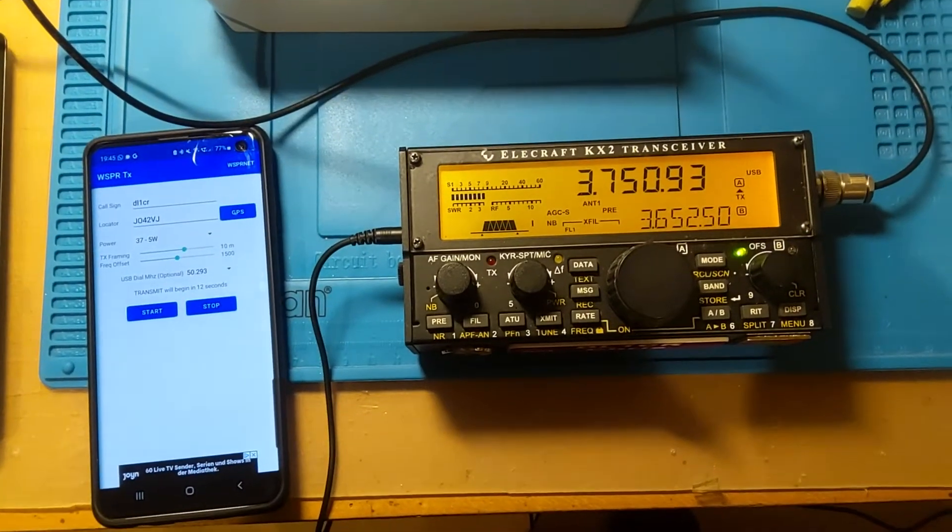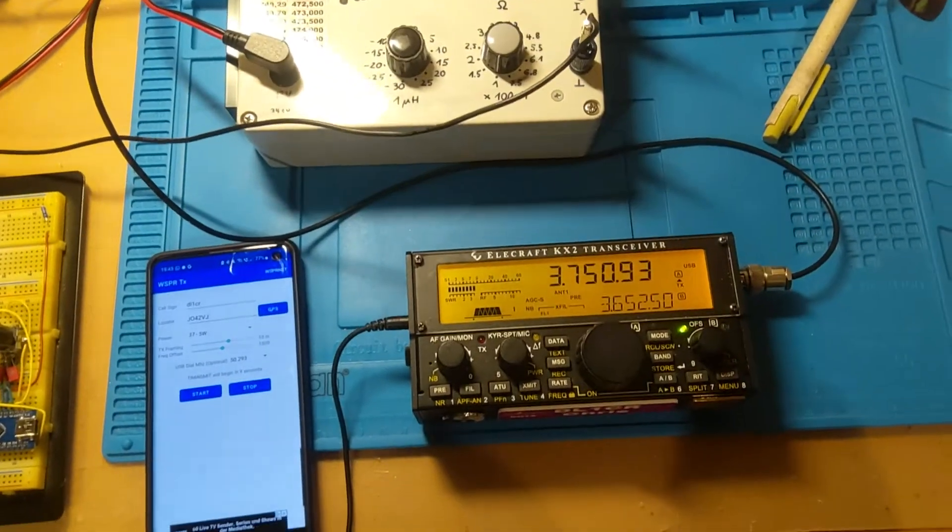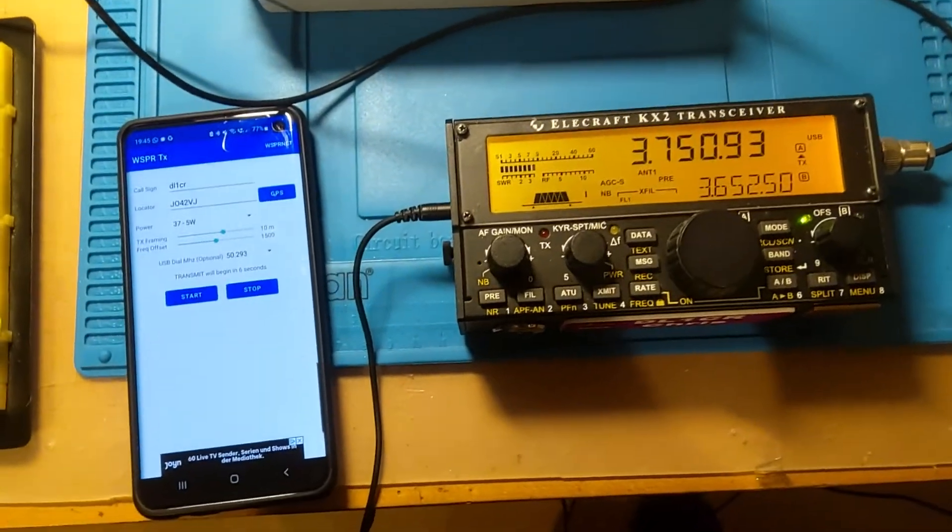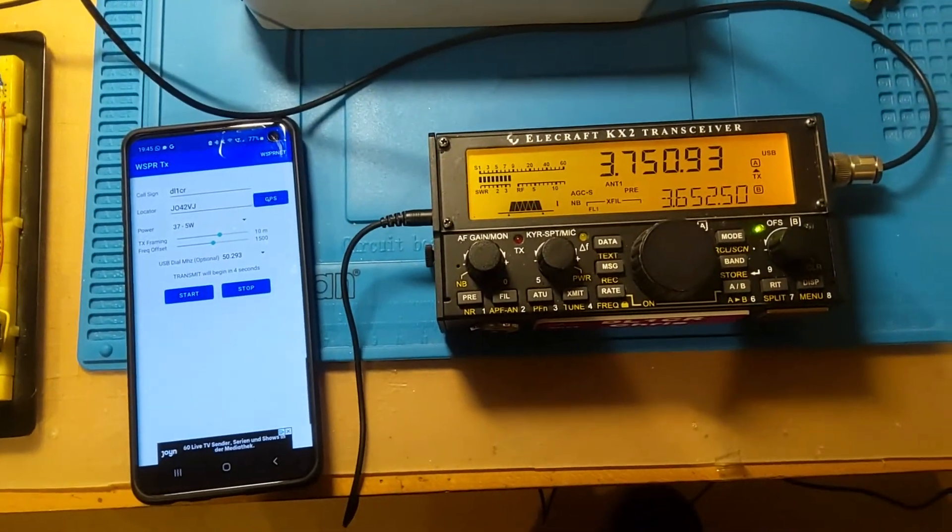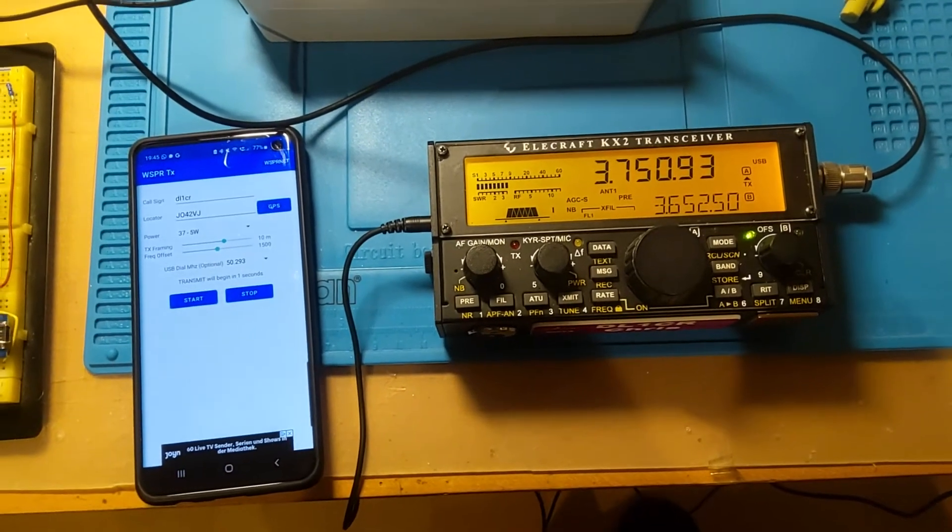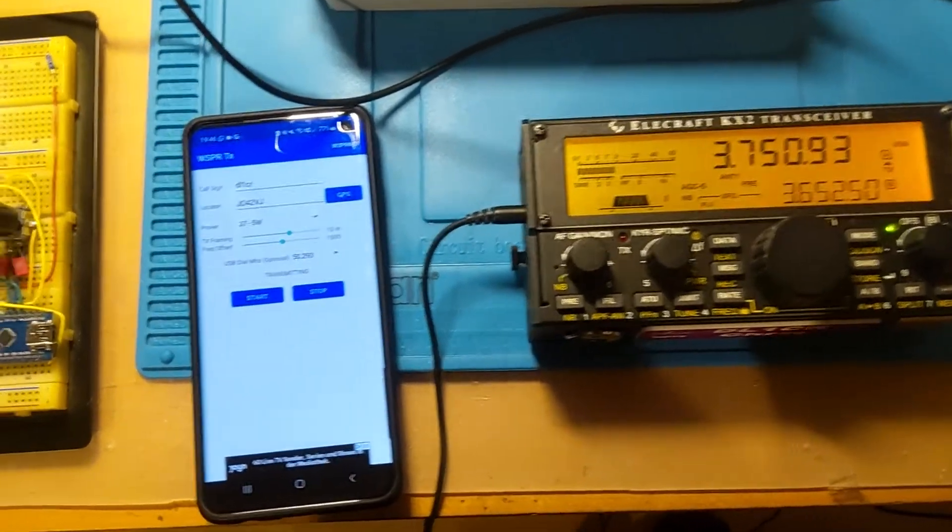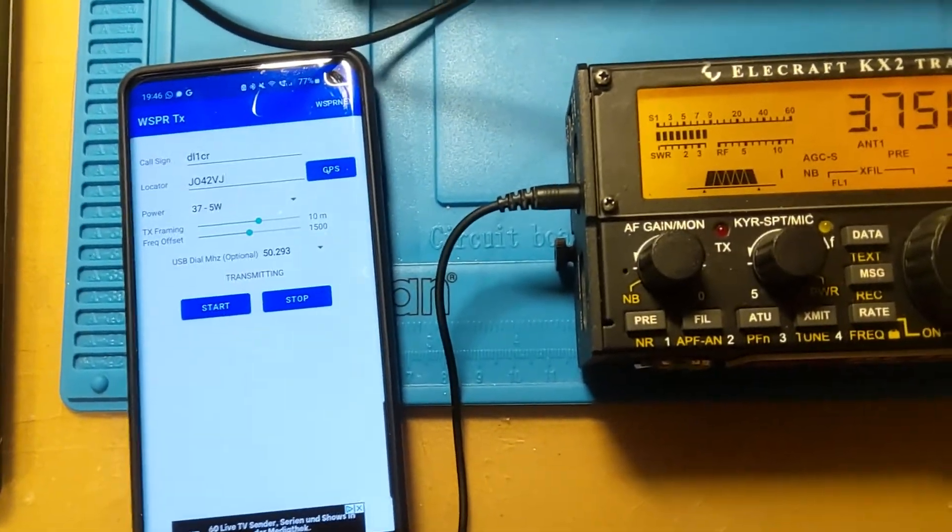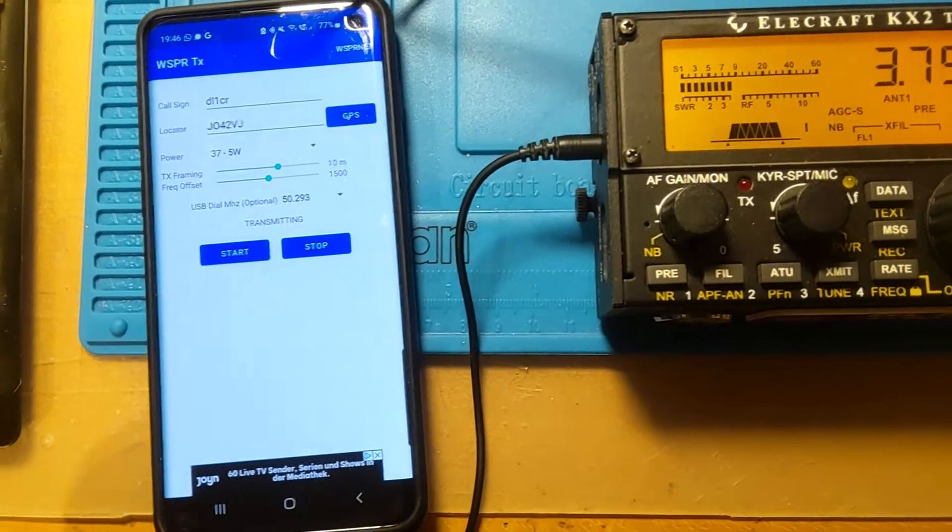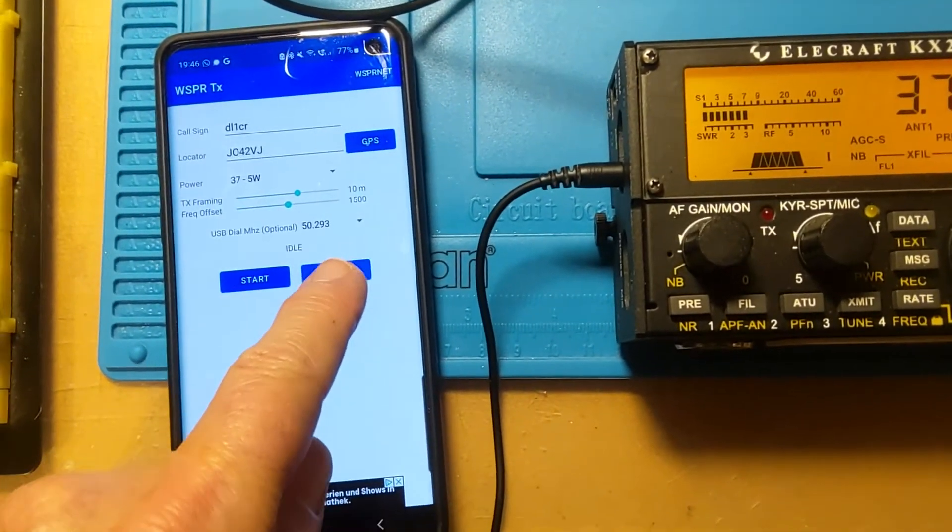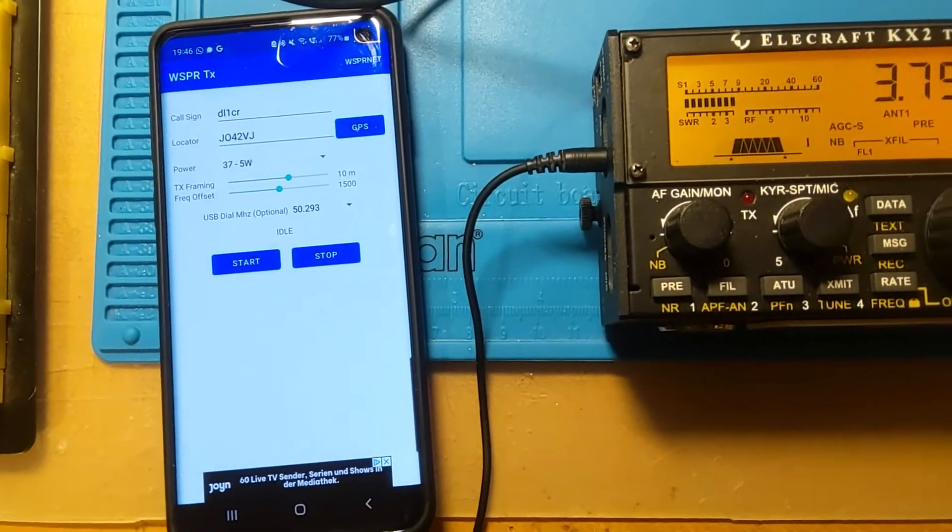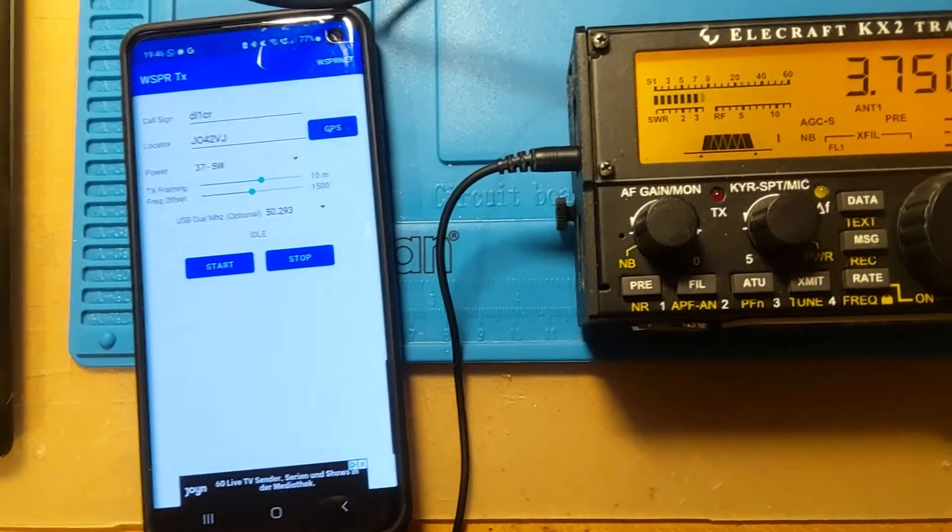Hi there, this is Chris Delta Lima 1 at Charlie Romeo, and I'd like to present my very simple equipment to make whisper contacts on the medium wave. You can see on the left here's my smartphone, and on the smartphone I have the option to bring out a tone.